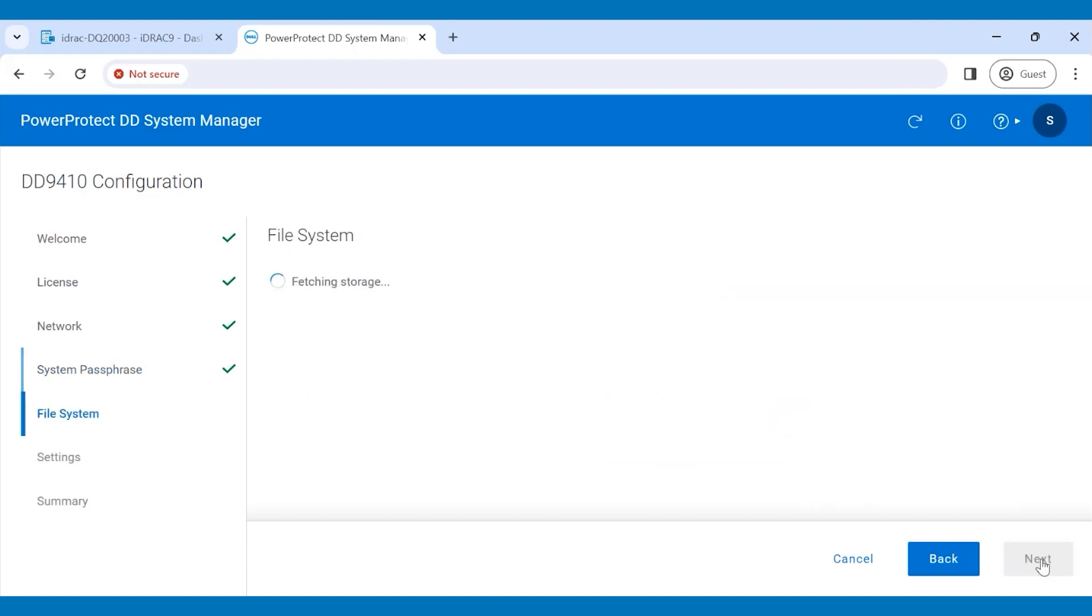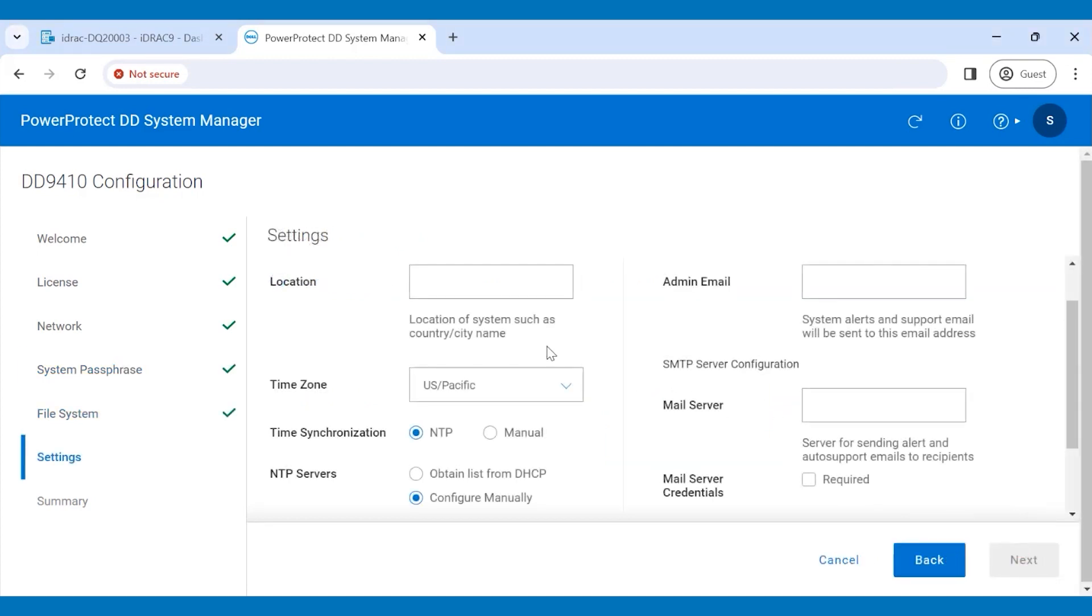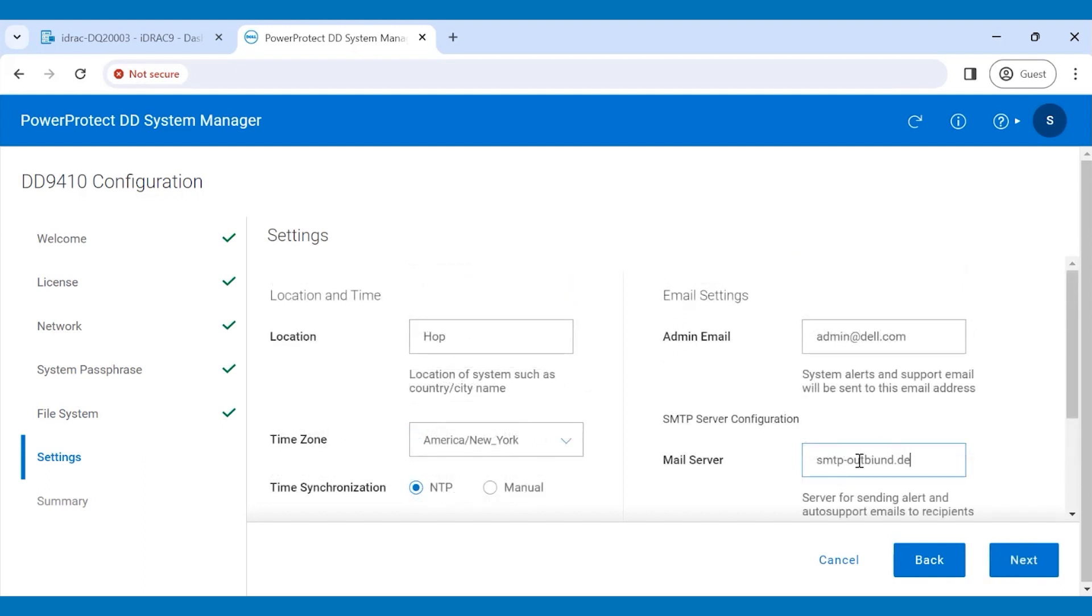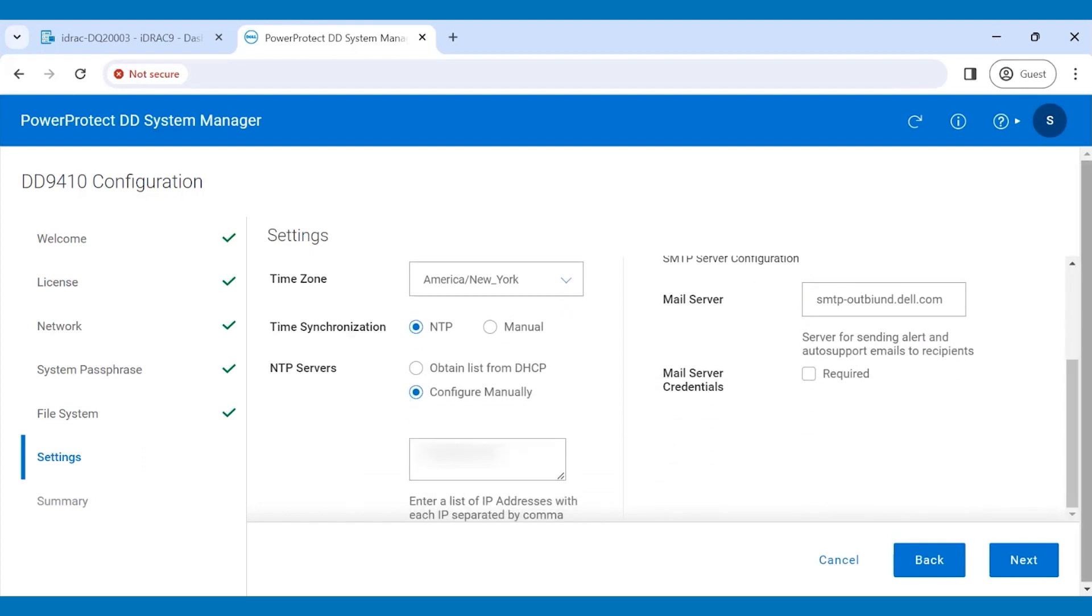Click Next and update the NTP server details, location, time zone, mail server information, and click Next.